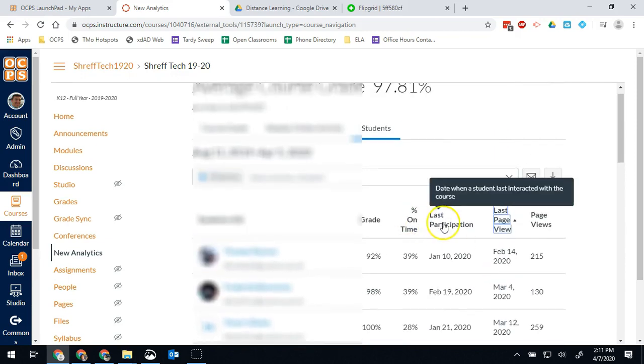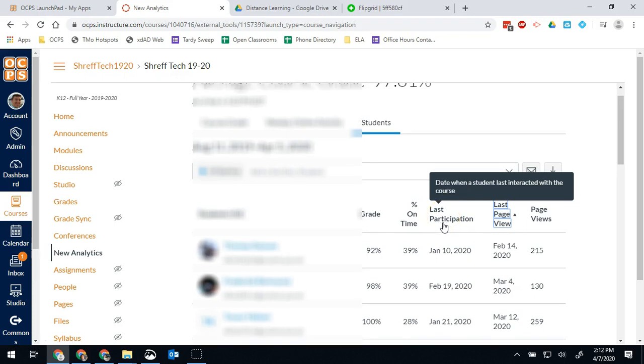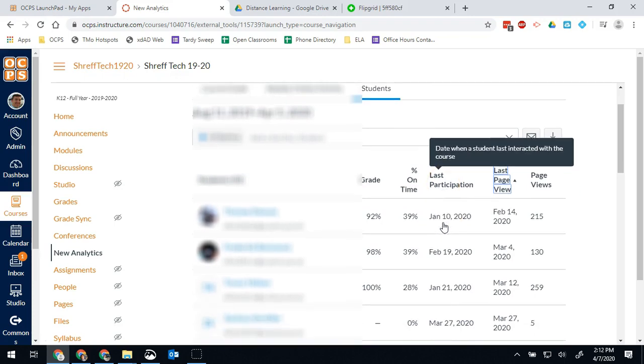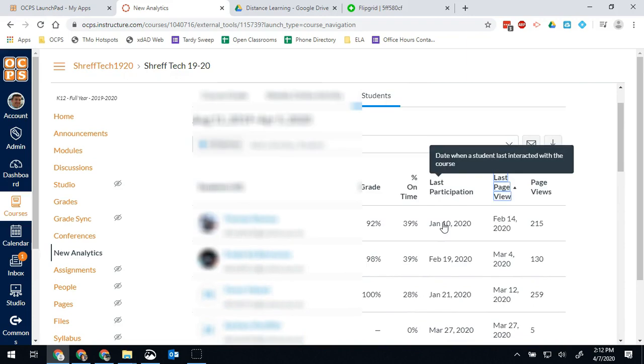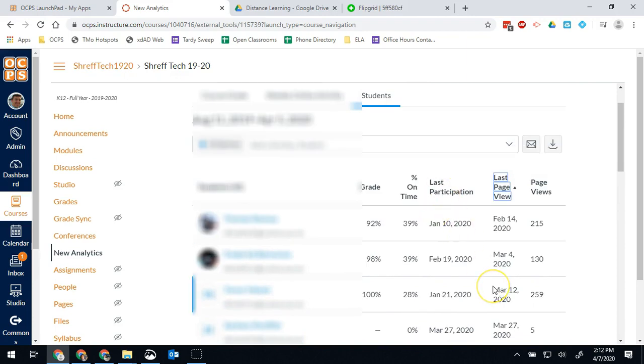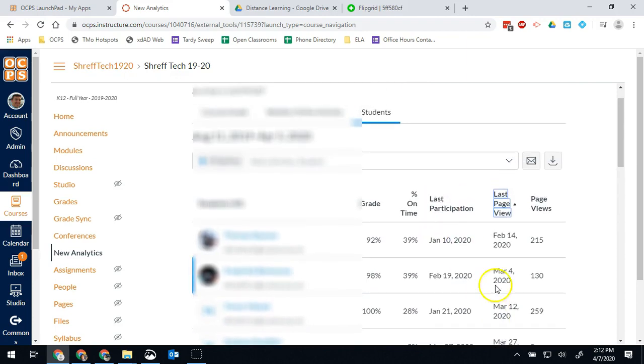I can also see their last participation. So that would be the last time they submitted something, did a discussion board, did something besides just viewed a page. So I can also sort it by that information as well.